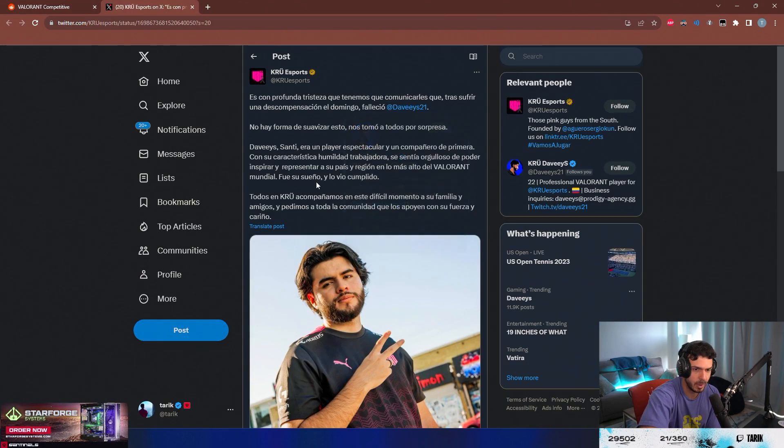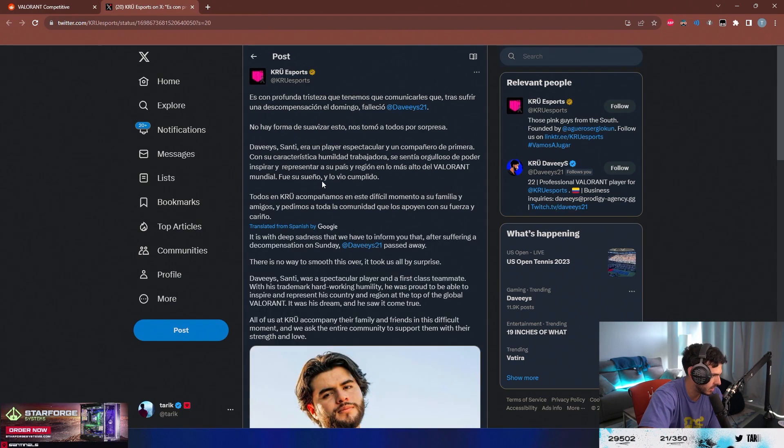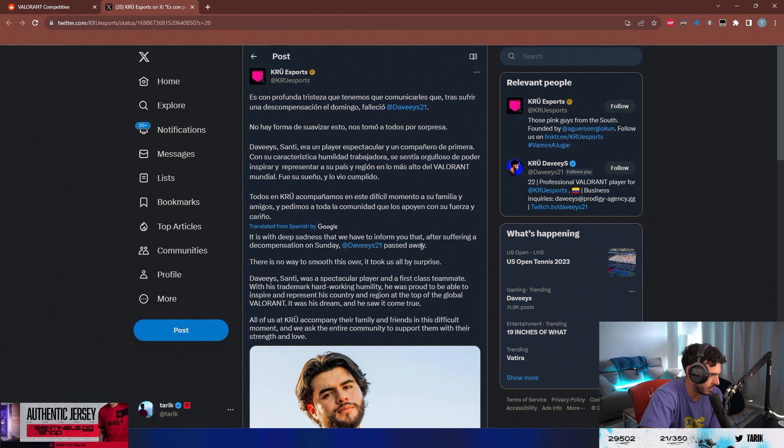Davies has passed away. That is insane. After suffering a decompensation on Sunday, Davies passed away. There's no way to smooth this over. It took us all by surprise.